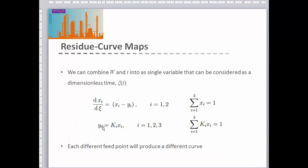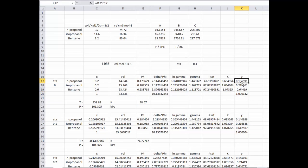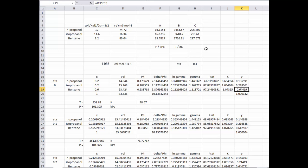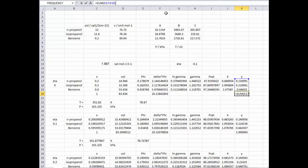Using Raoult's law, the vapor phase fraction equals the K-value times the liquid phase fraction. We compute that for each component and check that the total vapor fraction adds up to one — in this case it's very, very close to one, because we were given the temperature of our feed.